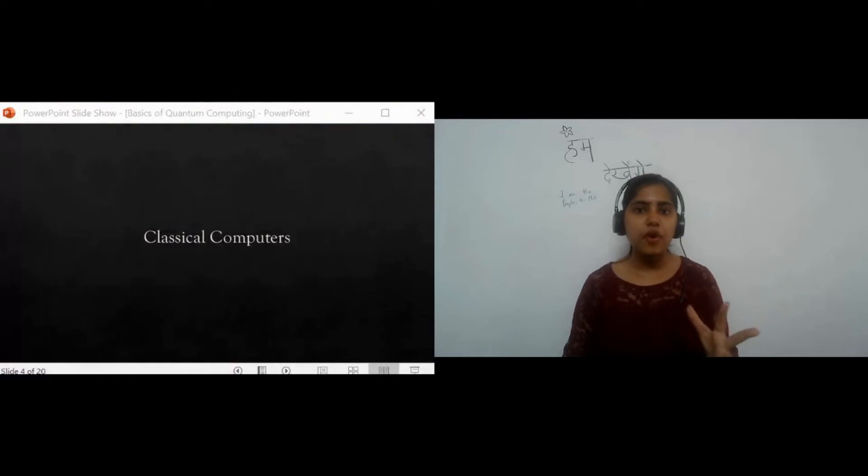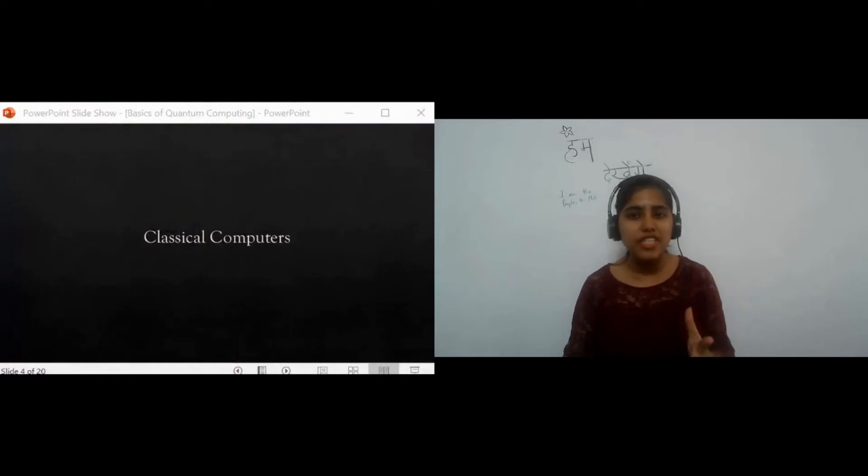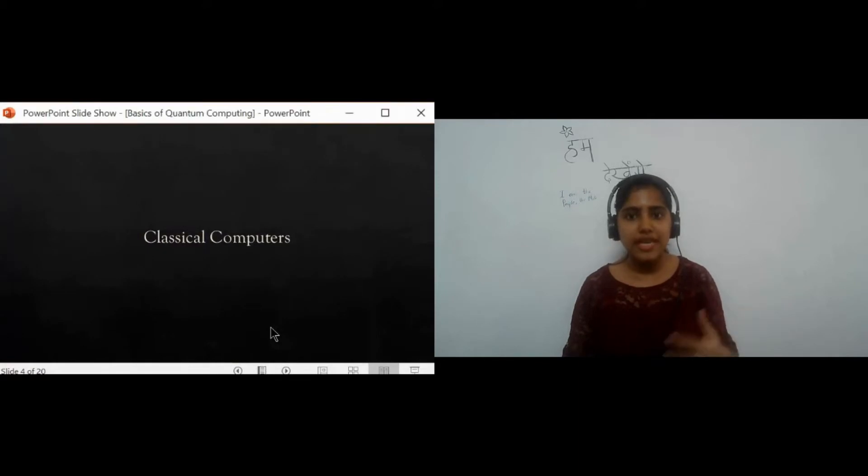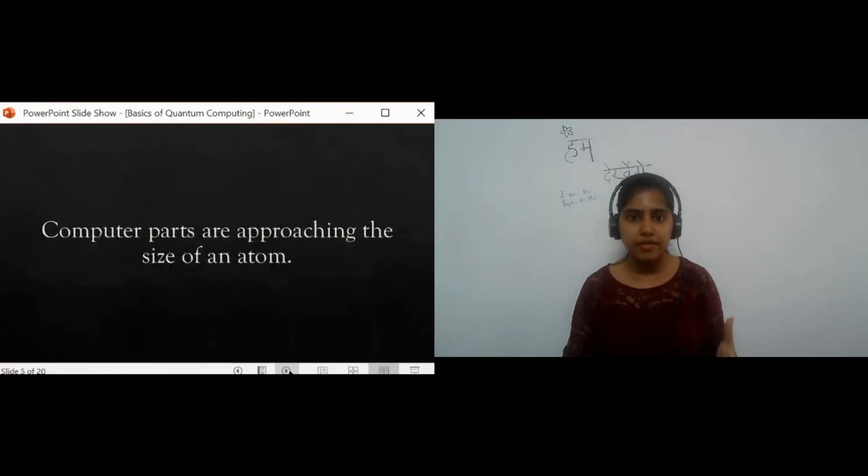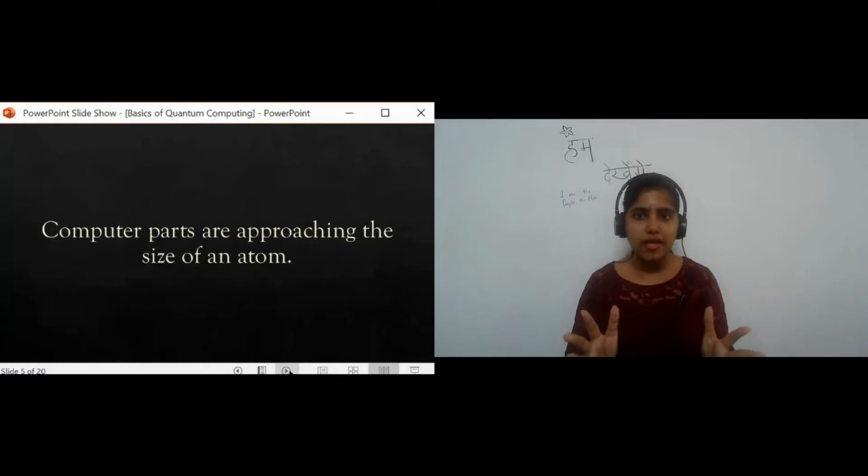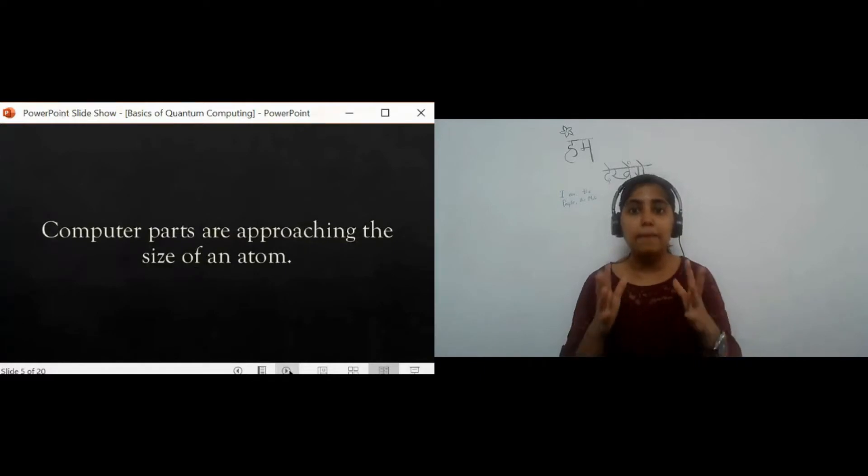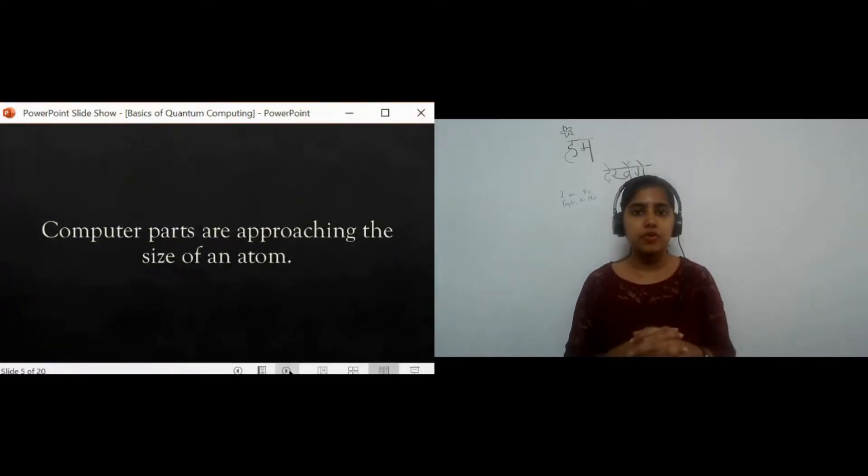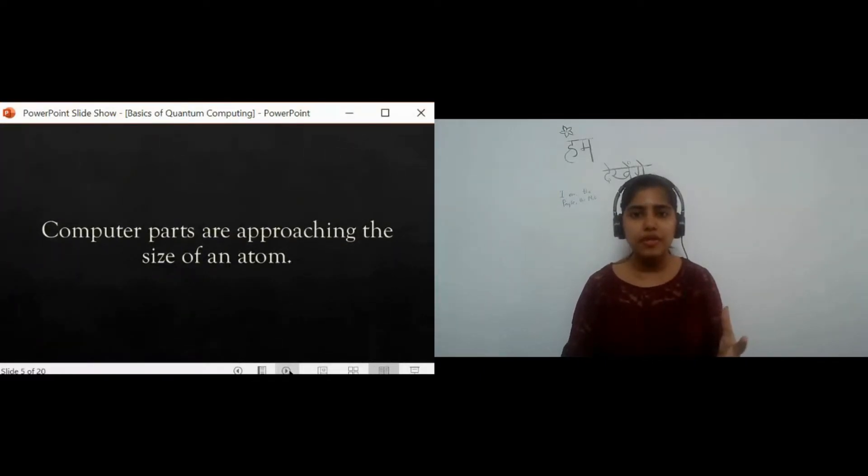First of all, we need to know about the progress of classical computers, that is the ones that we already have, to get an understanding of quantum computers. Computer parts are approaching the size of an atom. Though as simple as it may sound, why would that be a problem?